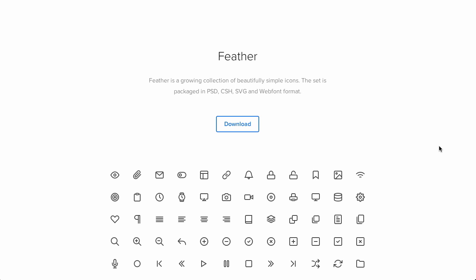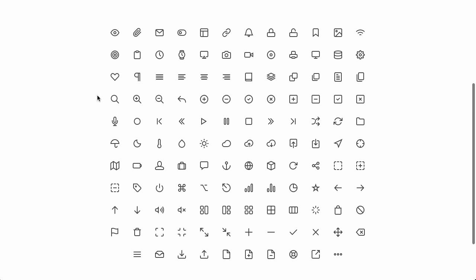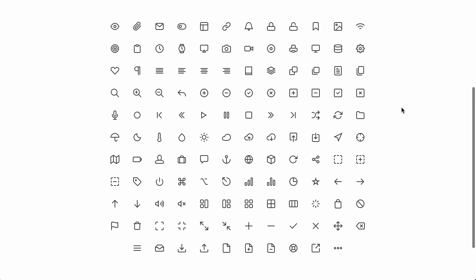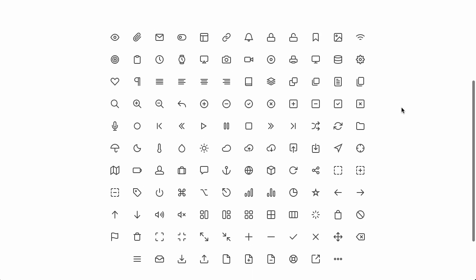Next up, we have a couple of posts about icons that are free to download and use. The first set is called Feather, which is a growing collection of beautifully simple icons. You can get that in Photoshop, CSH, SVG, and web font format. They're pretty minimalist and also pretty nice looking. Go ahead and download that if you need some icons for your project — it's MIT licensed, so you can do pretty much whatever you want with it.